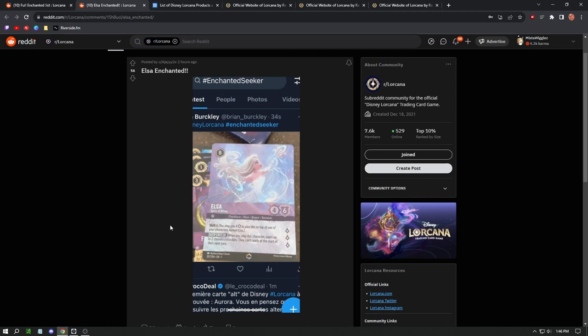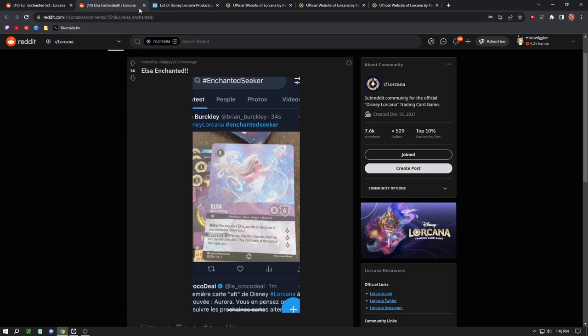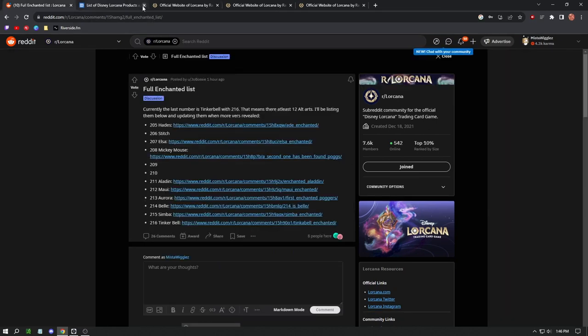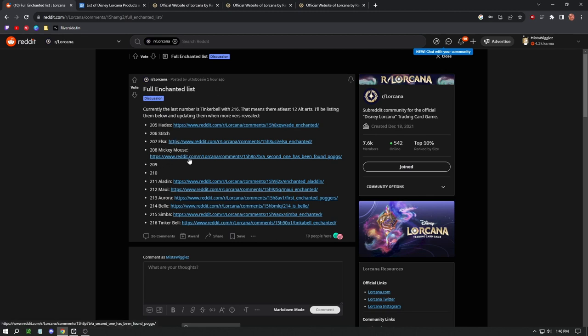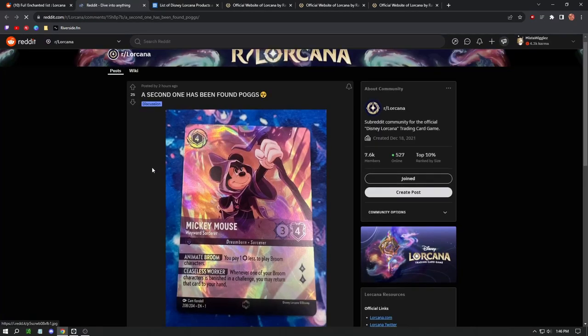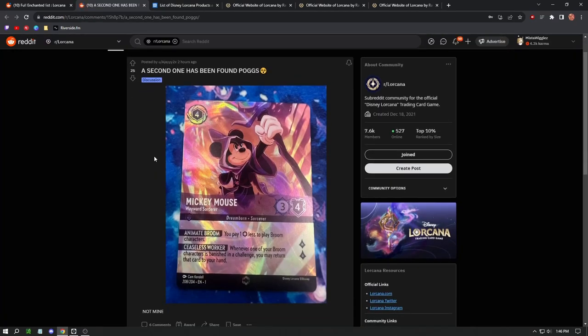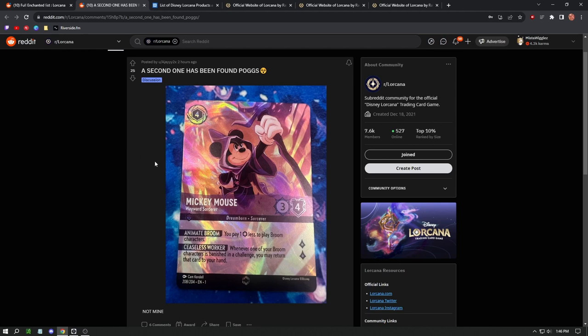That leaves them open for attack. So if you already have people who can attack their glimmers or whatever they're calling them, this is just really powerful to put them in that defense mode. I feel like exert is a weird one, but yeah it's definitely interesting. We did see the Stitch. We're still waiting on nine and ten, but we do have a Mickey Mouse here which is kind of the icon of the game, this Dream Born sorcerer, Wayward Sorcerer Mickey Mouse.